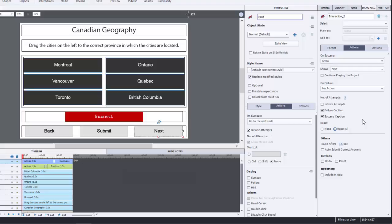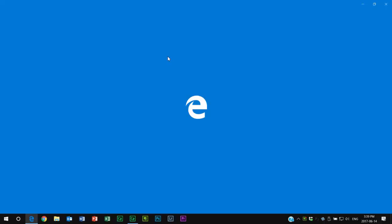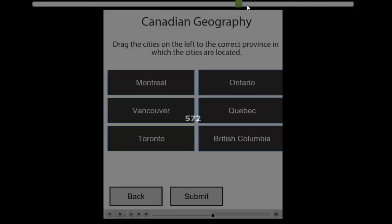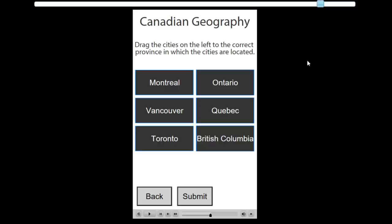So I think we're pretty much good to go. Let's test this out and see how drag and drop works with fluid boxes. Let's do a preview. So my initial reaction is this looks pretty good. Let's try seeing what it looks like with different sized device screens. Fluid box works really well. Yeah, I'm pretty happy with that result.